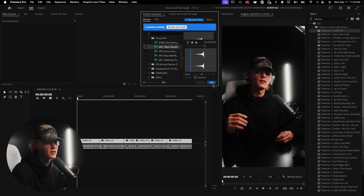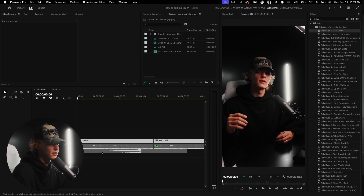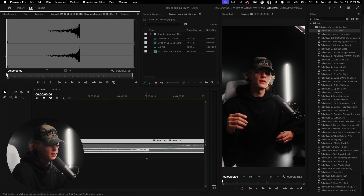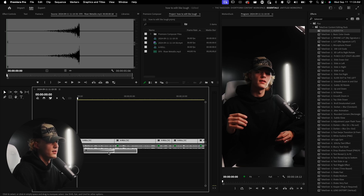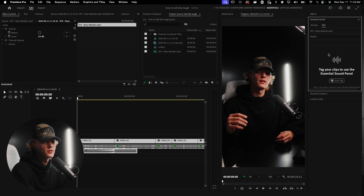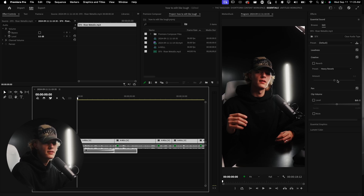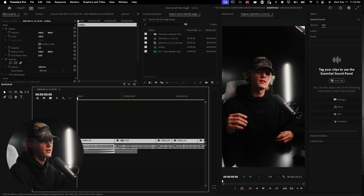I'm going to select the riser metallic, hit Add, then line it up with the end of the hook — which is right about here at this cut. One thing I've been liking is going to Essential Sound and auto-tagging it. It'll auto-tag it as a sound effect, and then I just throw on heavy reverb at about five and play it through to hear how it sounds.